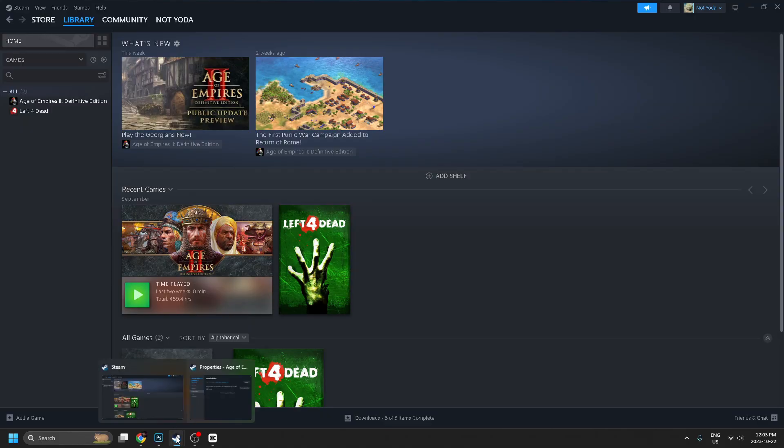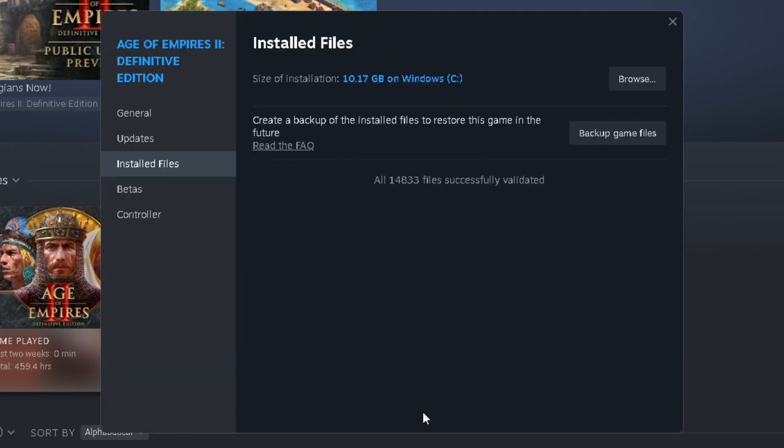Now if we open back up Steam and have a look, it looks like all 14,833 files successfully validated.